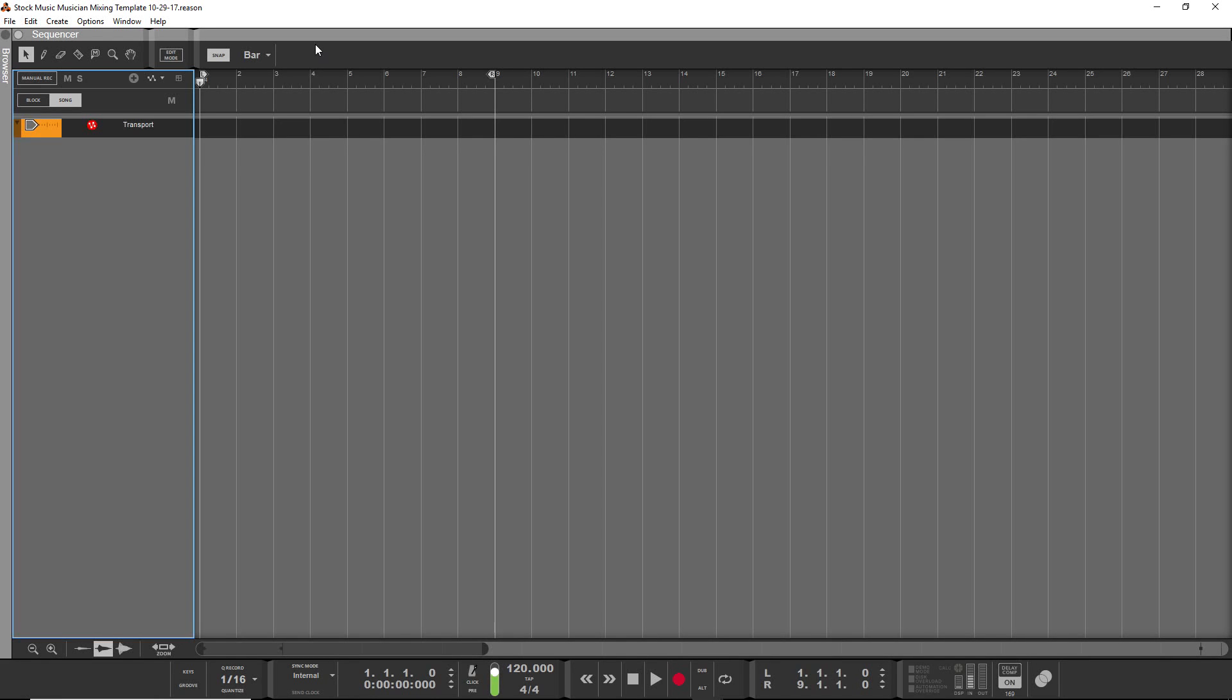Hey guys, what's up? Evan from Stock Music Musician, and today I've got a video on my mixing template. This is what I've been using since Reason 10 has come out.